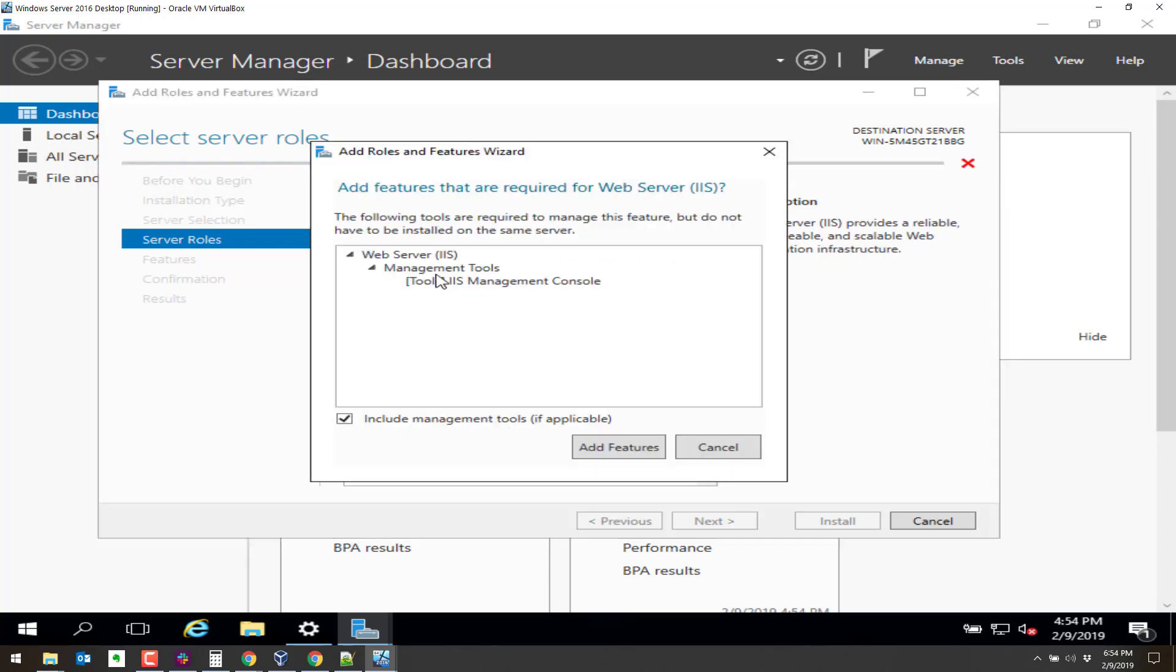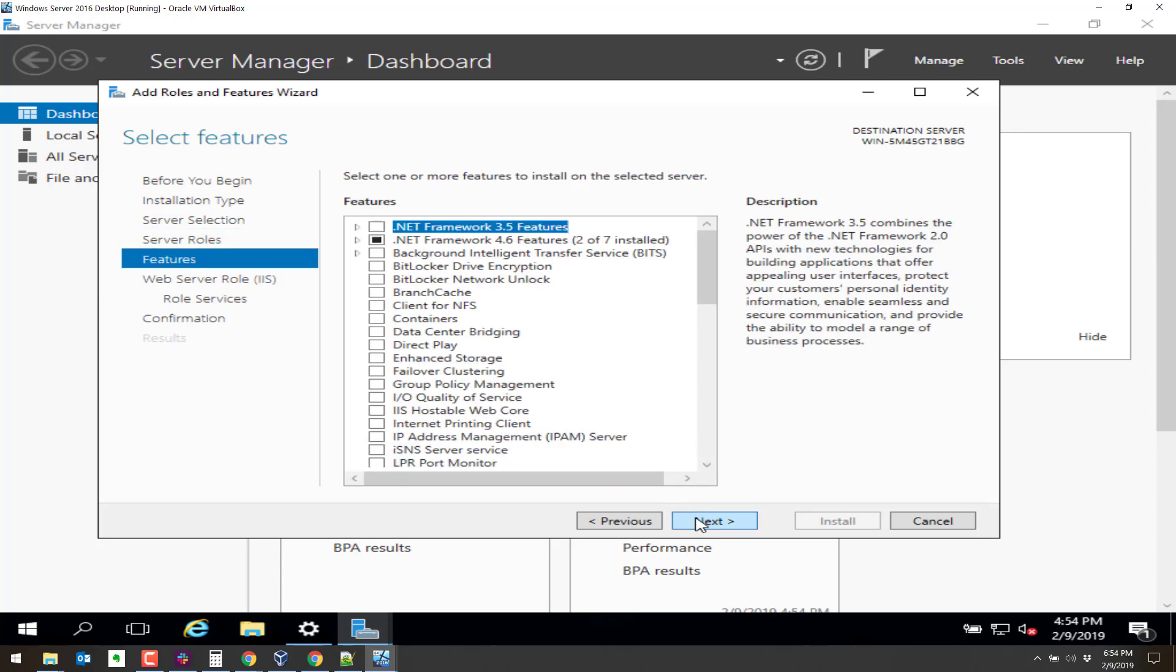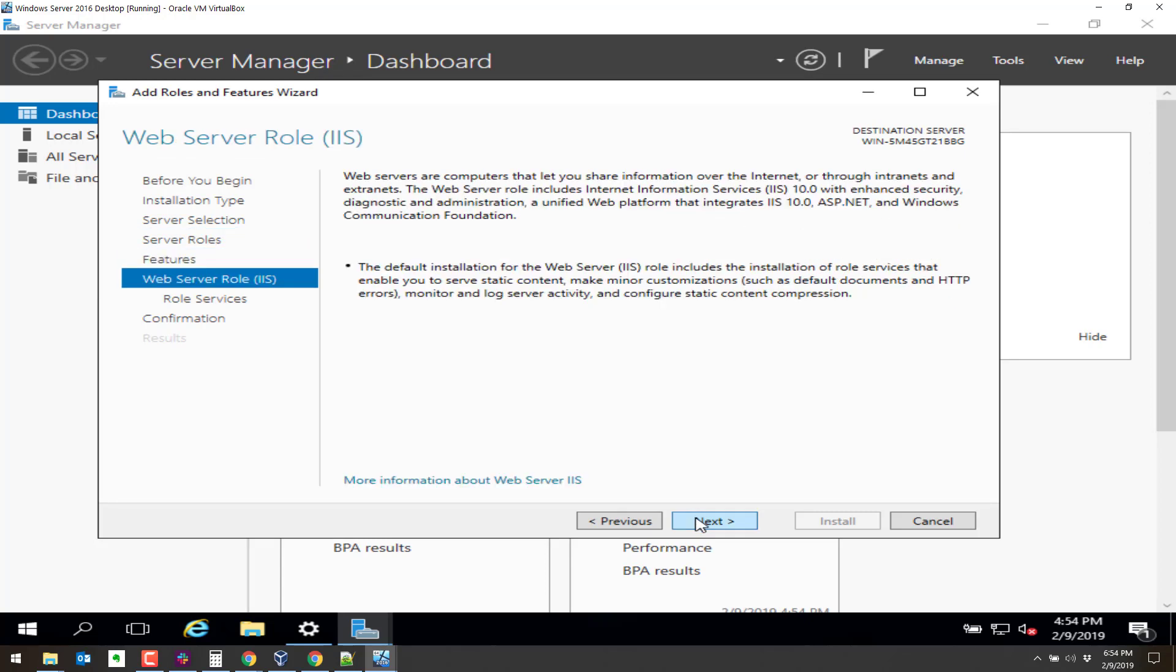IIS is the Windows Web Server. It's like Apache but it's for Windows. Add features. Click on next and next and next.